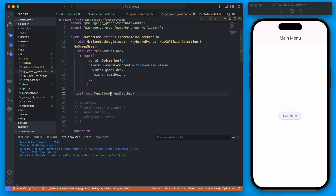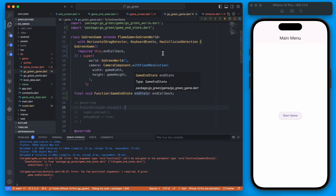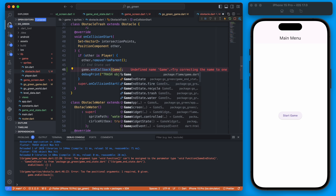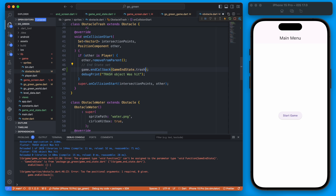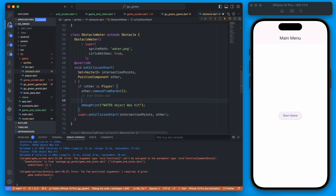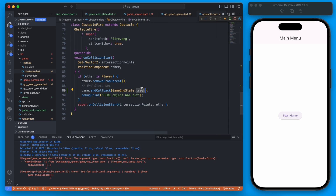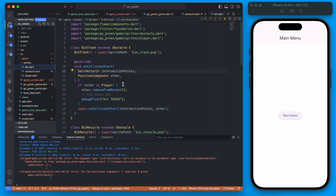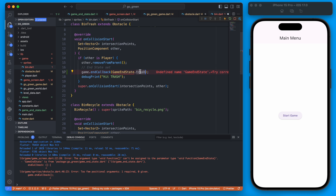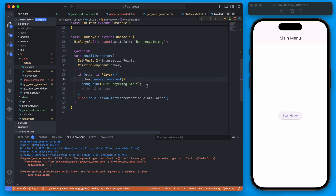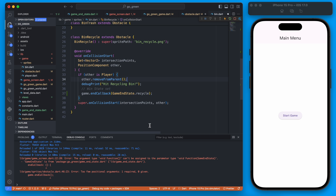Now we have these four different values and we can use them in our callback. The callback right now doesn't take a parameter, but we can give it a parameter of that GameEndState. This allows us to pass in that game end state from the obstacle. For the trash obstacle we'll pass GameEndState.trash, for the water obstacle GameEndState.water, for the fire GameEndState.fire, and in the bins the trash bin will be trash and the recycling bin will be the recycle end state.